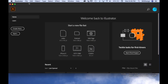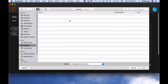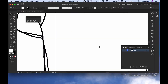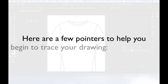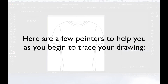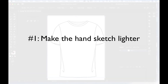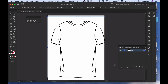Scan your drawing or take a picture of it and open it directly in Illustrator. Here are a few pointers to help you as you trace: number one, when you first open your sketch, select it and make it lighter using the opacity panel. This will make it a lot easier to see when you're tracing it with a black stroke color.